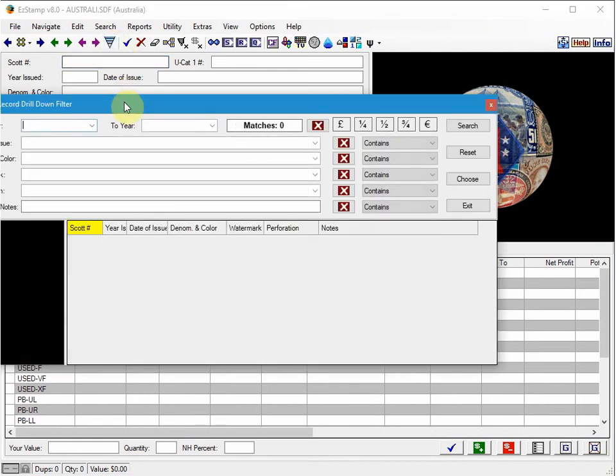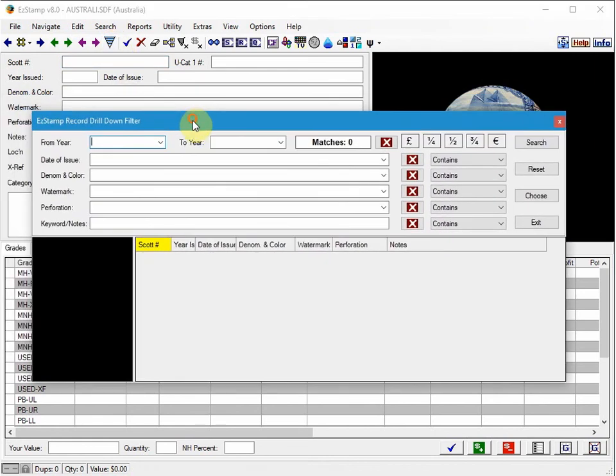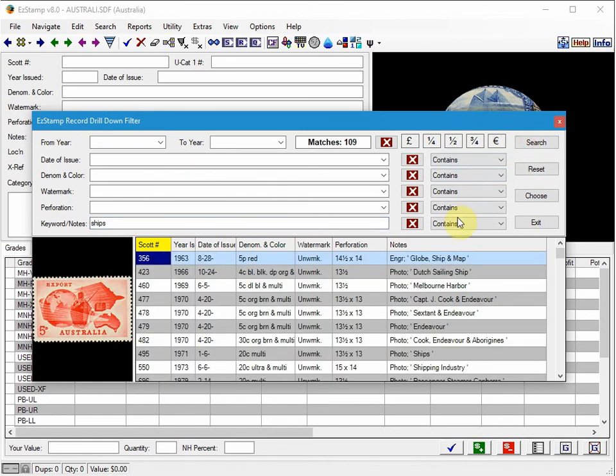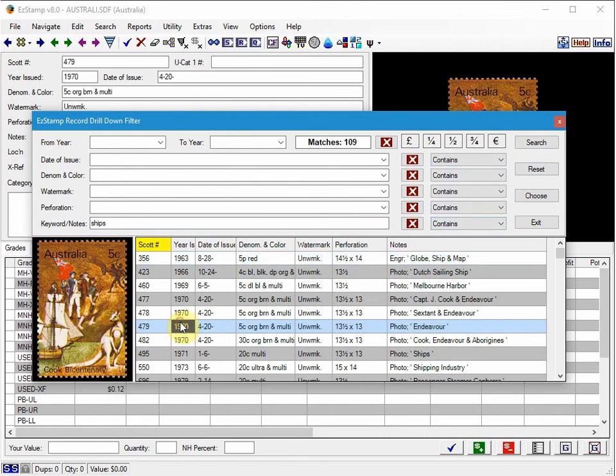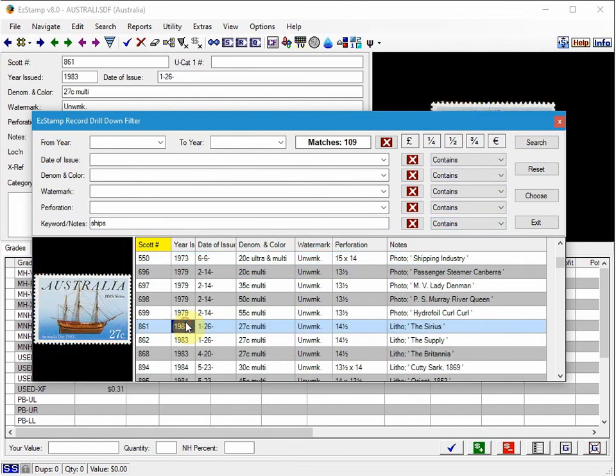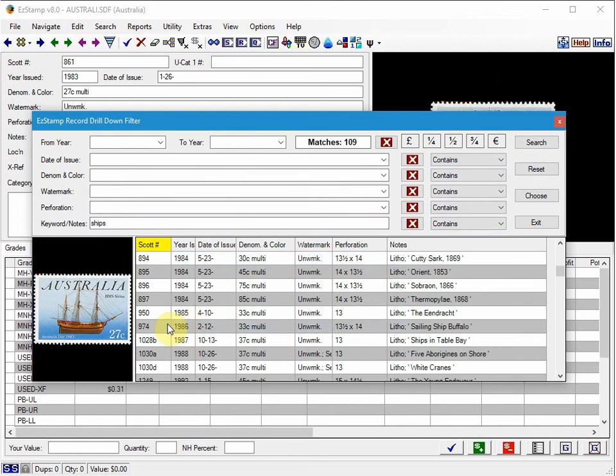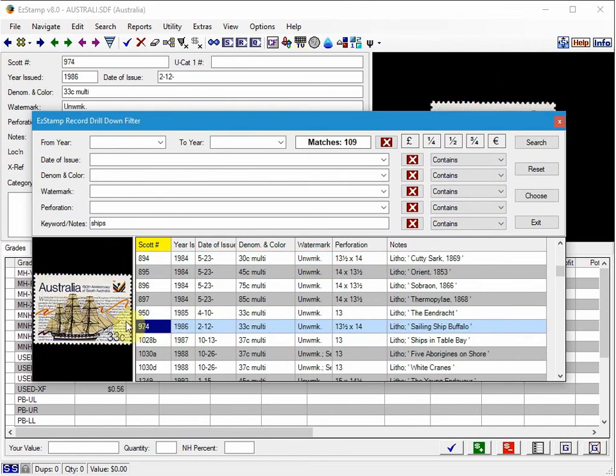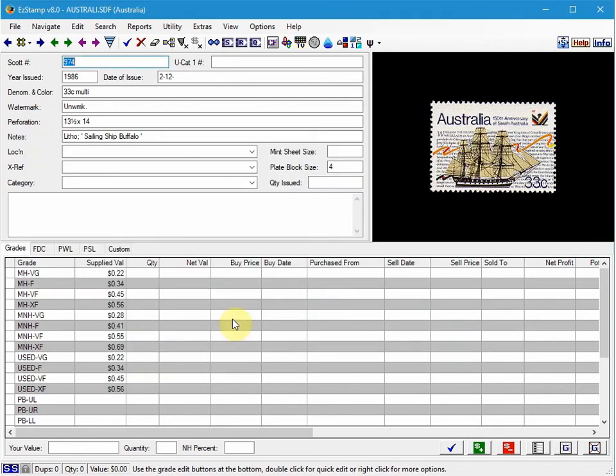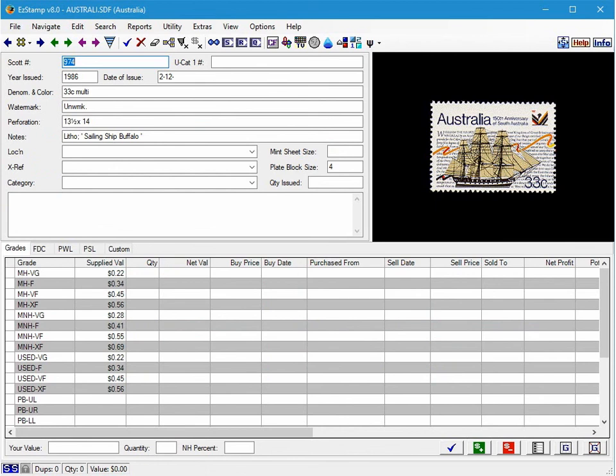And that'll bring up this screen here. And if I want to do a search for, let's say, ships and click Search, and then I can just scroll through. And any stamp in Australia that has a ship on it will appear. Double click on it here and it'll bring it up on the main screen so that you can inventory it.